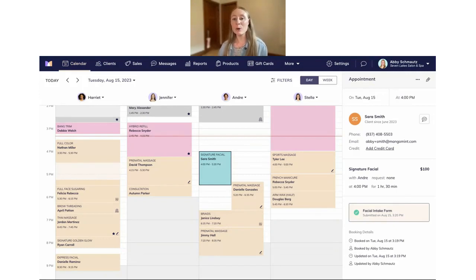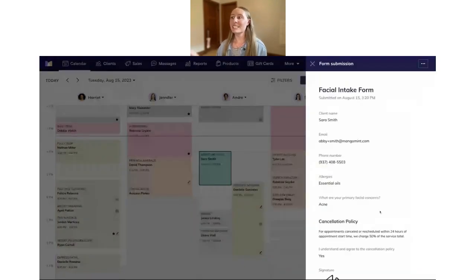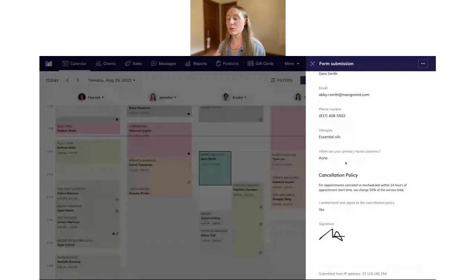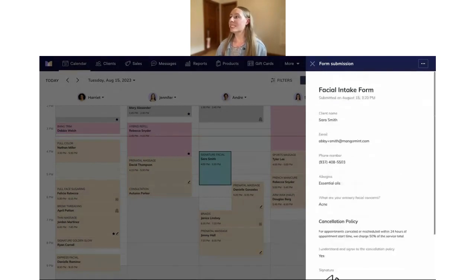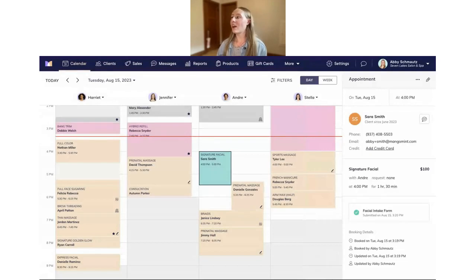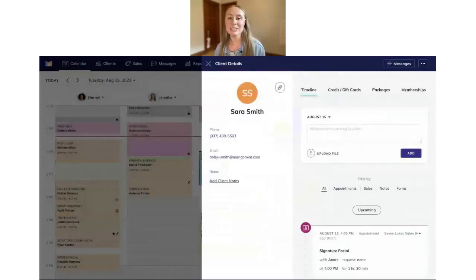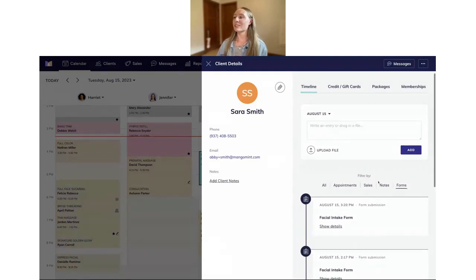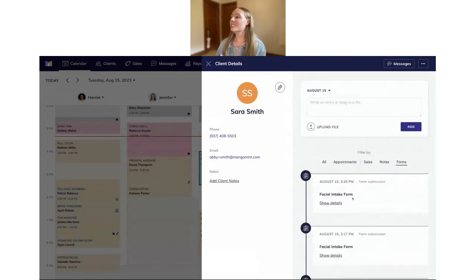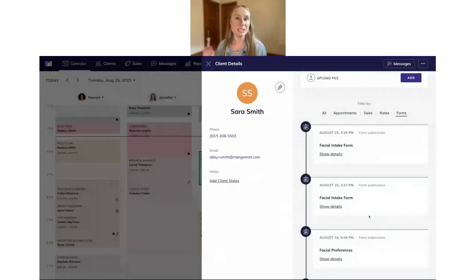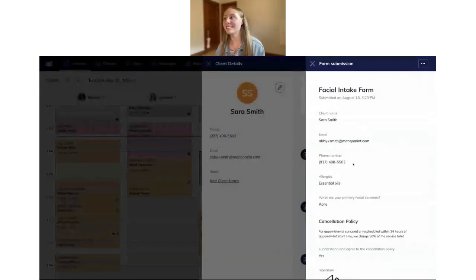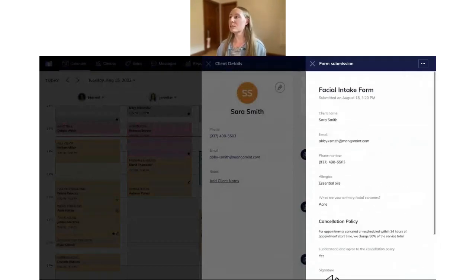As the client, I've just filled out the facial intake form. Looking back at the calendar, you'll notice the pen icon is no longer showing — it's been removed. On the right side, there's now a green checkbox next to the form to indicate it was completed and submitted. I can also open this to see all the information Sarah Smith submitted — you can see she's allergic to essential oils and is concerned about acne. Additionally, if I click on Sarah's client details and look at her client timeline, I can also check out her form submission there — under Forms, I can see the submission from today, with the timeline of all her form submissions.